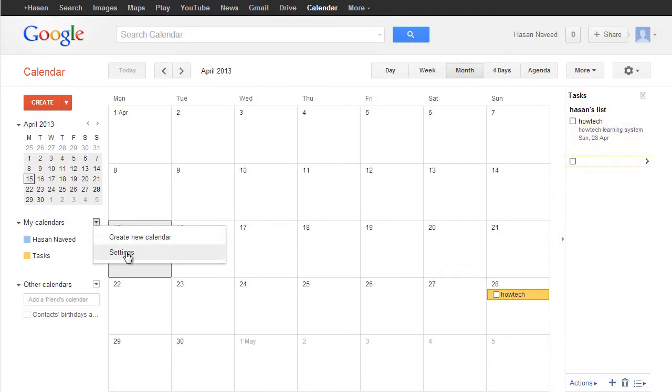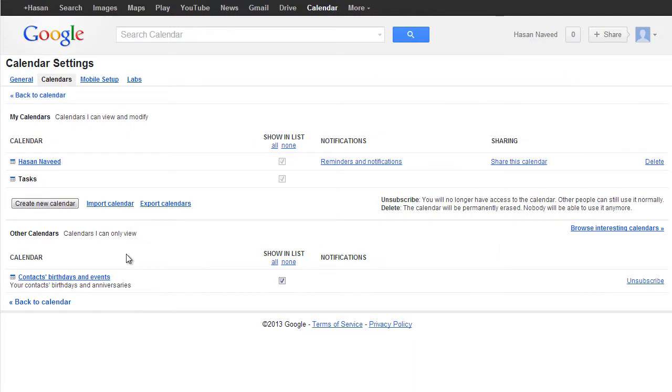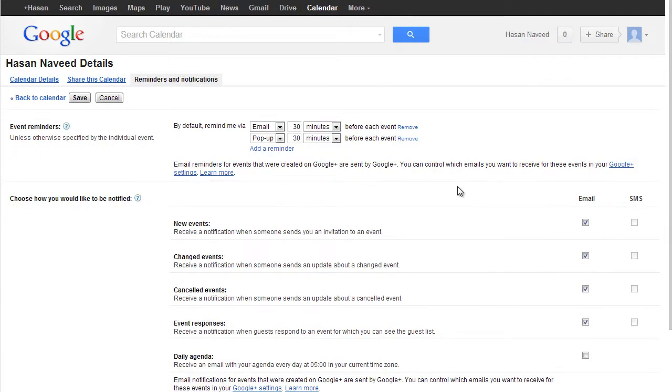4. Adjust Reminder Setting. You can adjust your reminder setting by clicking the drop-down menu.